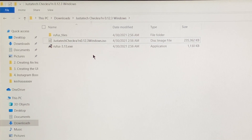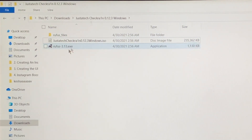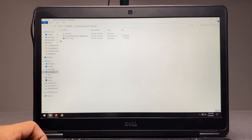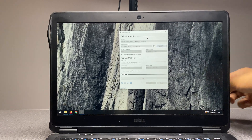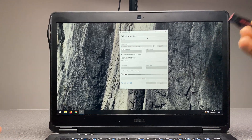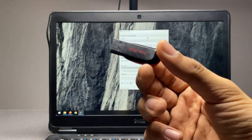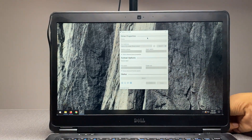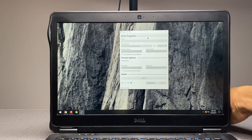There are two files here and a folder. All you have to do is go ahead and open the smaller file. At this stage, all you have to do is bring a thumb drive of your choice — 4GB or more will be sufficient. This here is a SanDisk pendrive and I'll quickly plug it into my PC.